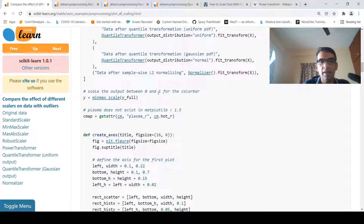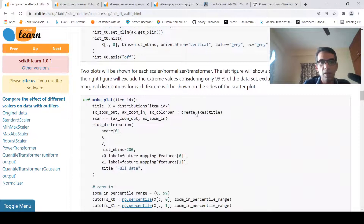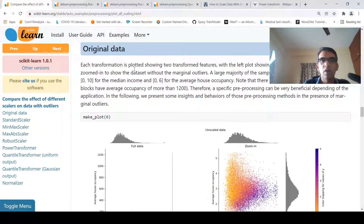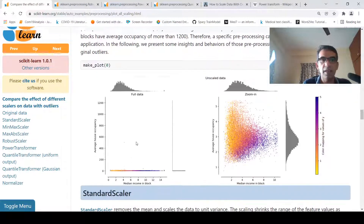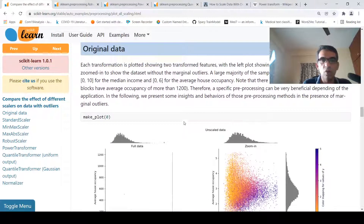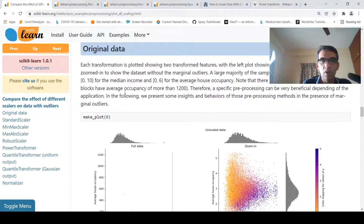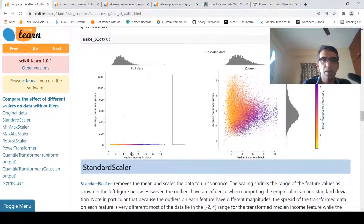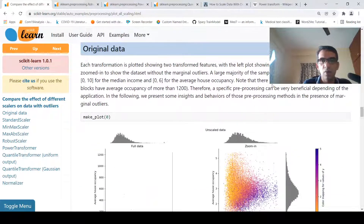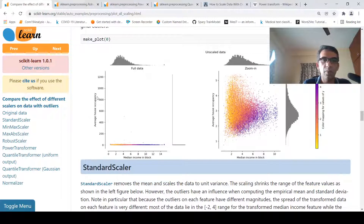What they are plotting here is each transformation showing two transformed features. The left plot shows the entire dataset and the right plot shows a zoomed-in range without the marginal outliers. Some blocks have median income that is high, and some blocks have average occupancy of more than 1200. So mostly data is in a certain range but some outlier points exist outside that range.